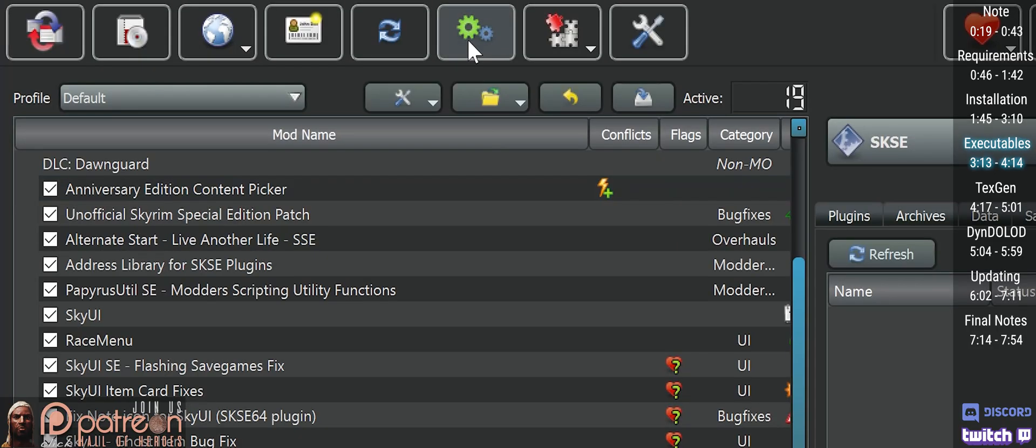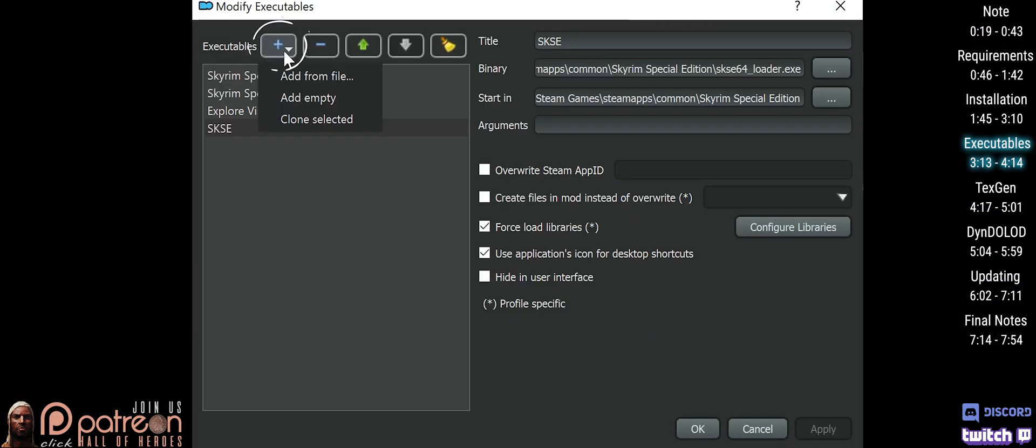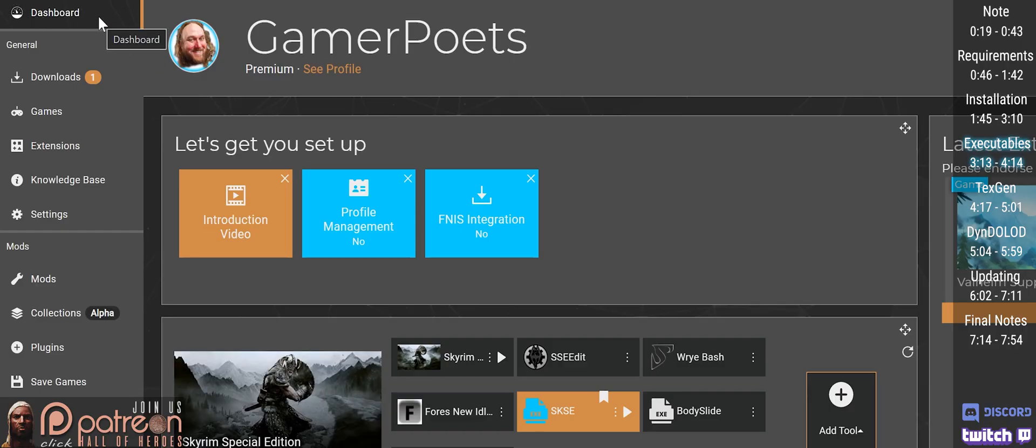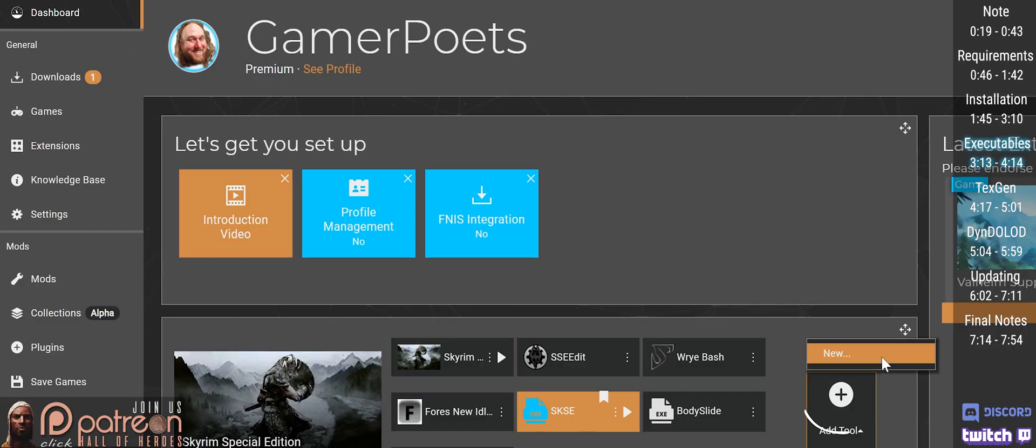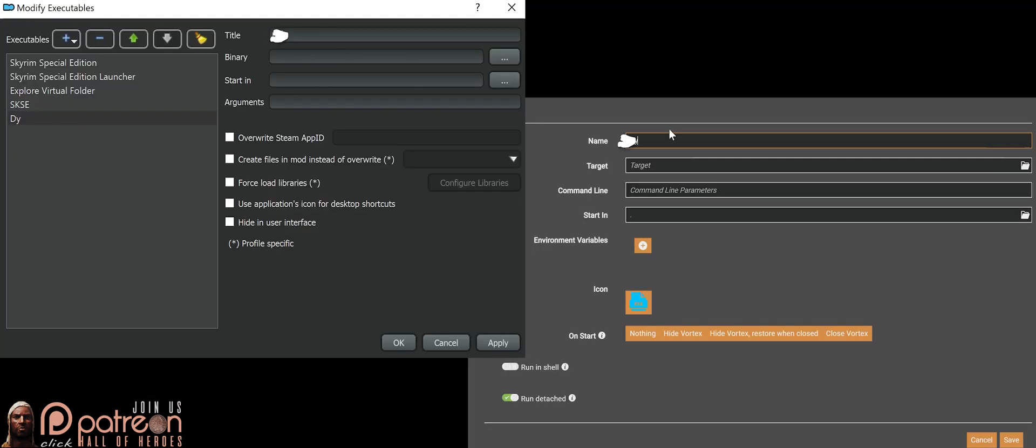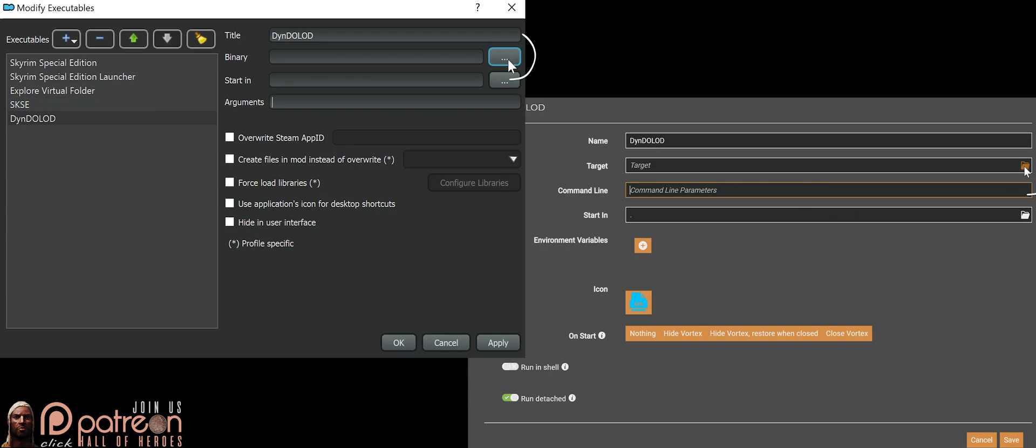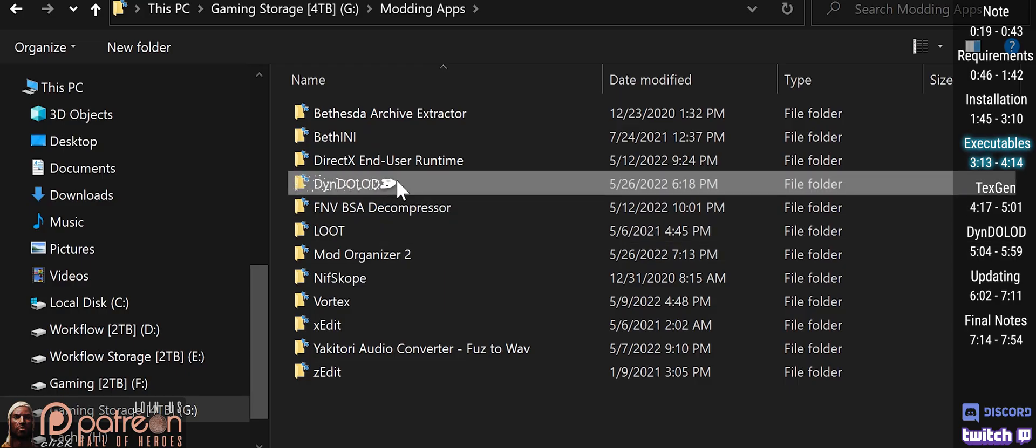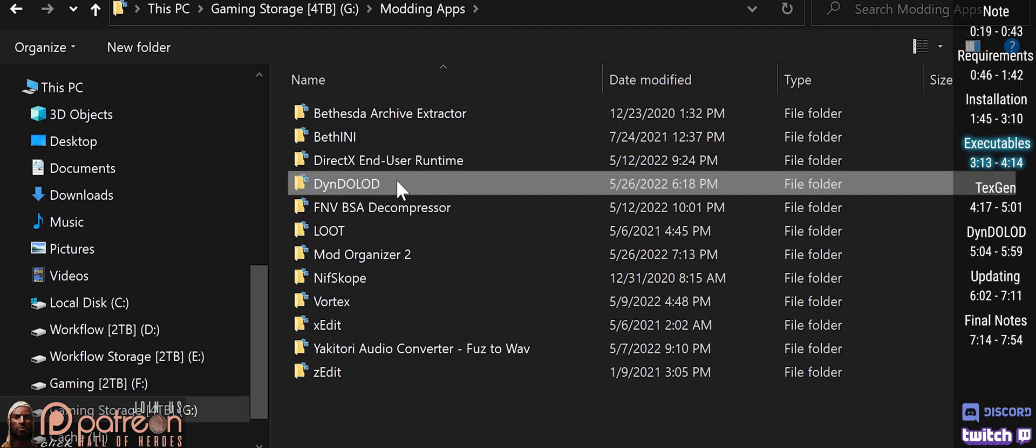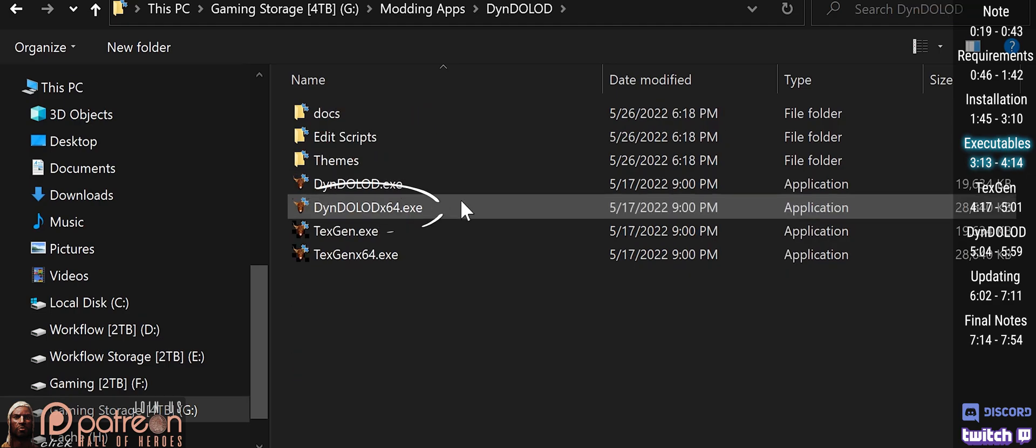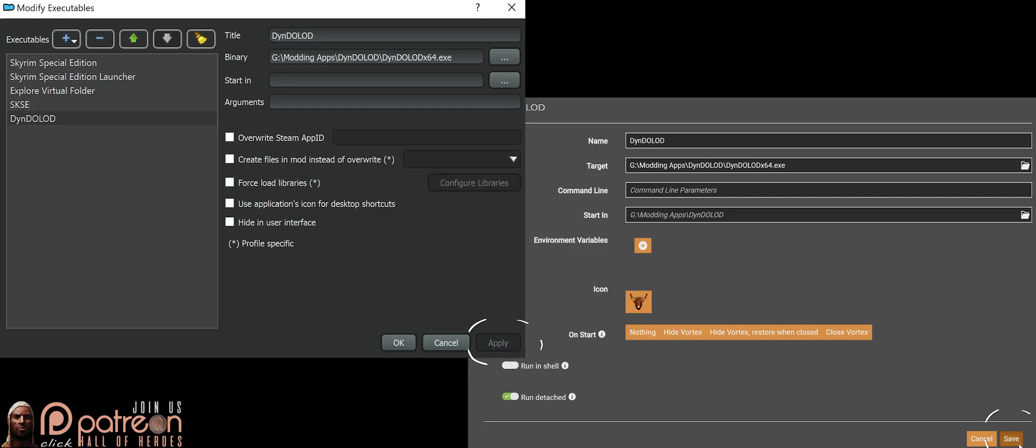MO2 users: Open modify executables, add executable, add empty. Vortex users: go to your dashboard, add tool, new. Name: DynDOLOD. Argument: leave blank. Click the option to the right of target or binary. Navigate to the DynDOLOD folder that we extracted from the archive. Double click DynDOLOD x64.exe. Apply and/or save. OK.